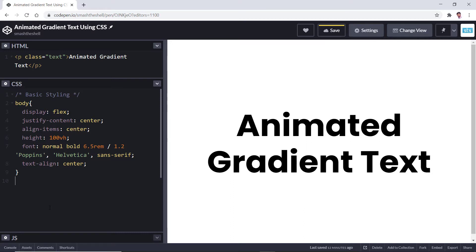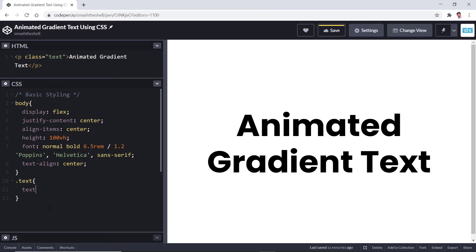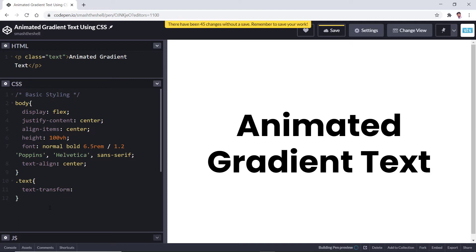Now let's target the text class. Inside that, I want to write some basic styles. For example, let's use the text-transform property so that I can make this text uppercase. It's looking good.